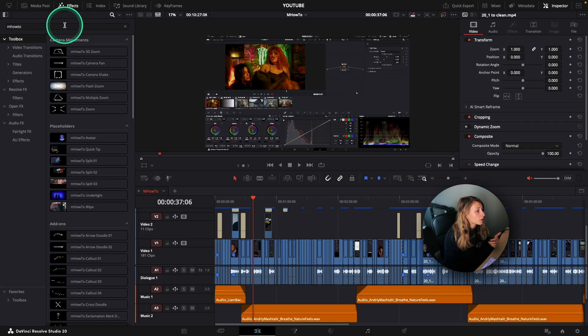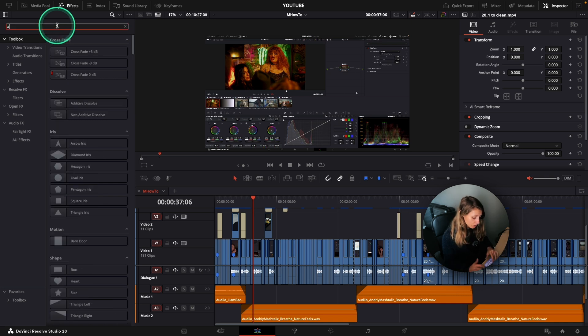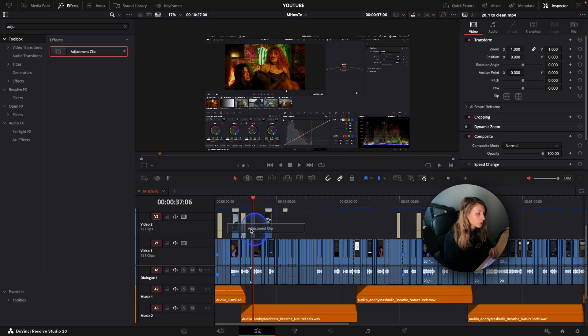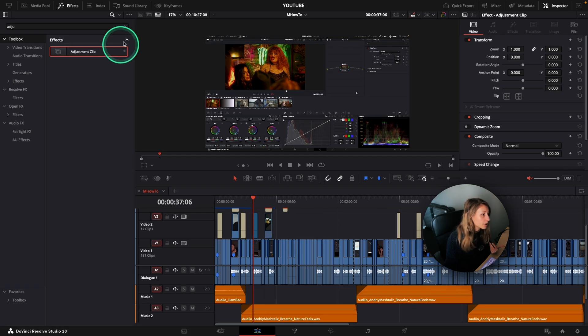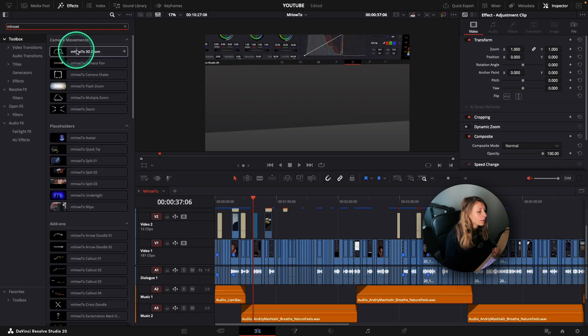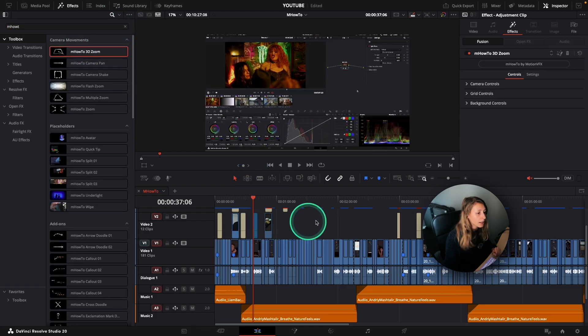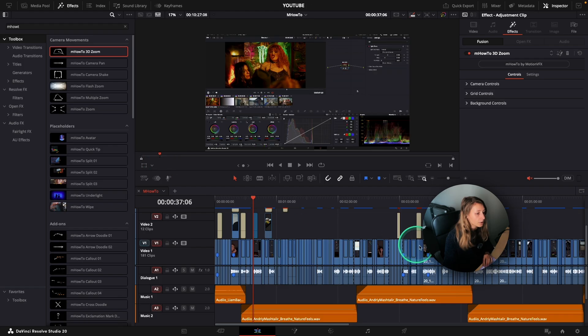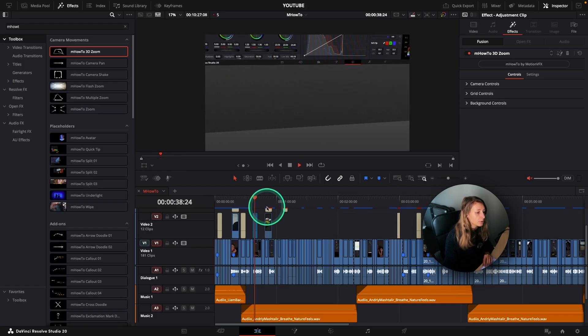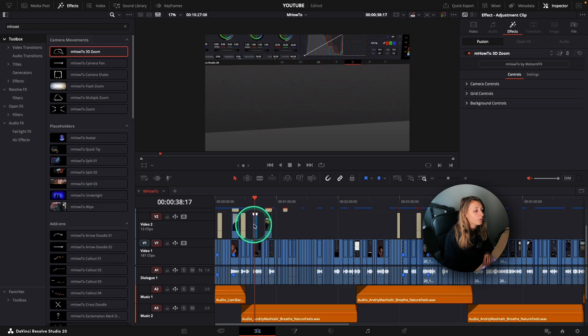So to use it, you're going to have to use an adjustment clip. So for this, you just type adjustment clip and we're going to put it on top of our footage over here. I'm going to go back and put my 3D Zoom and put it on my adjustment layer. And so you're going to see that my 3D Zoom will 3D Zoom on a part of my screen. But it's not the part that I want.